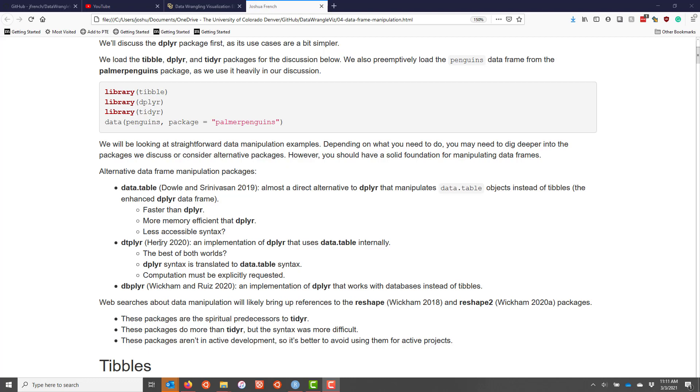In fact, the dtplyr package is an implementation of the dplyr package that uses data.table internally. So in some senses, this is the best of both worlds. So you get the syntax accessibility of dplyr with the speed and memory efficiency of data.table.